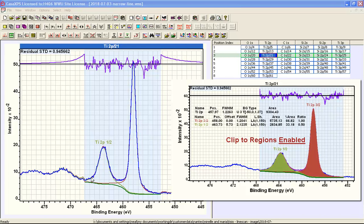we have a fit that involves a background and the sum of these two components so that we end up with a residual that matches the data over the quantification region defined on these data.